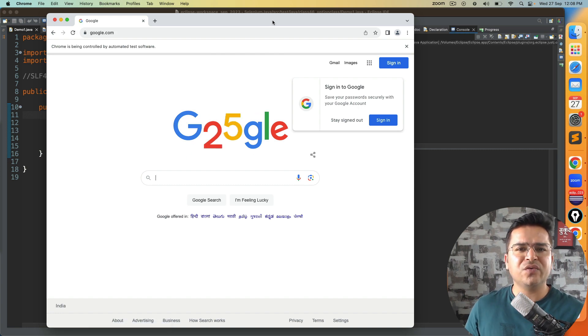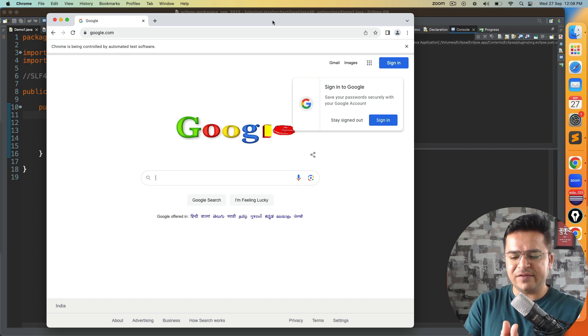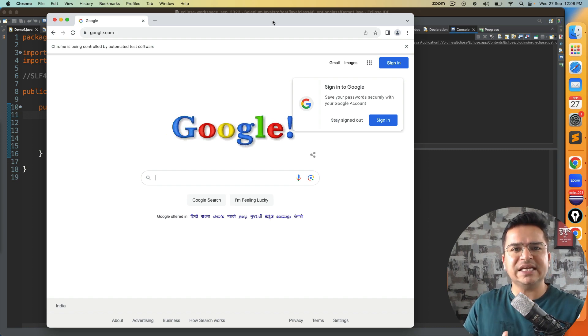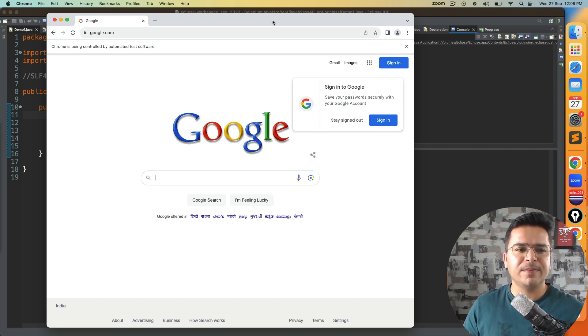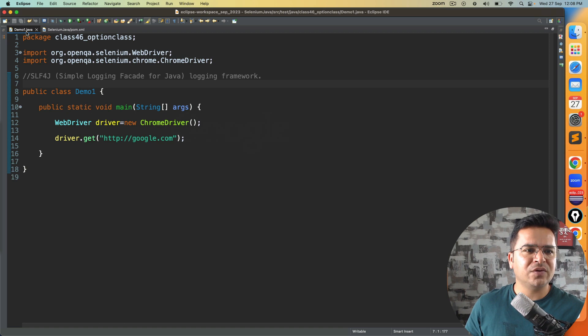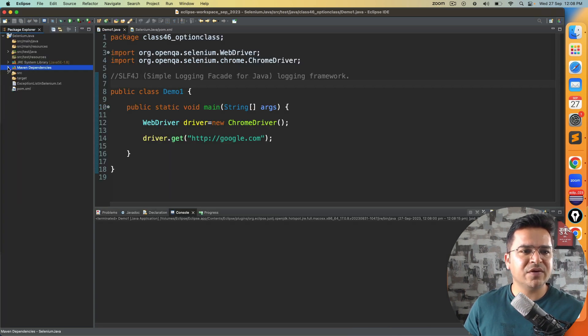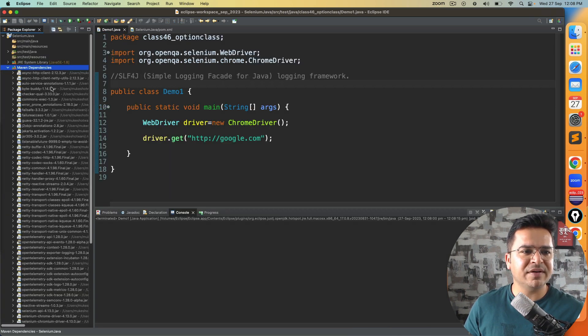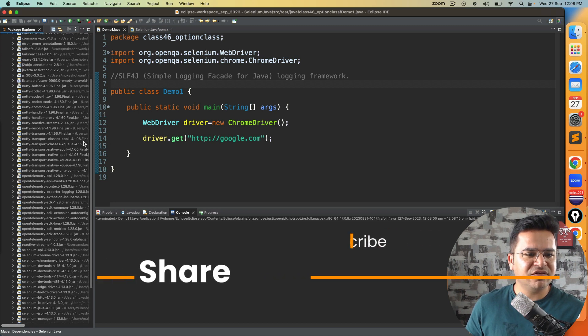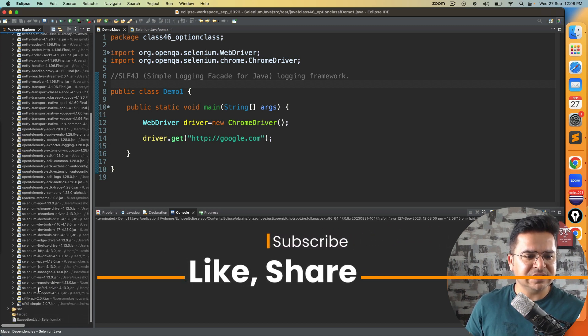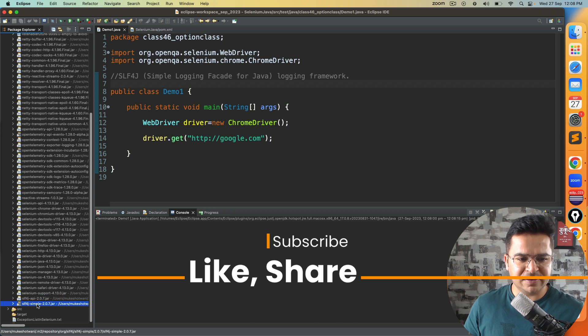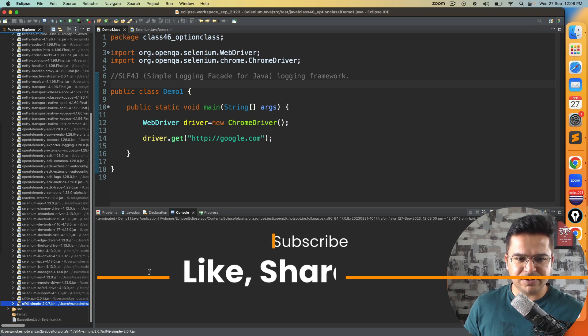You can go with directly slf4j-api or simple. I use simple so that I will get simple plus api both. If you want to see in terms of Maven dependencies, if you go to your Maven dependencies you can easily find these two dependencies: slf4j-api and slf4j-simple.